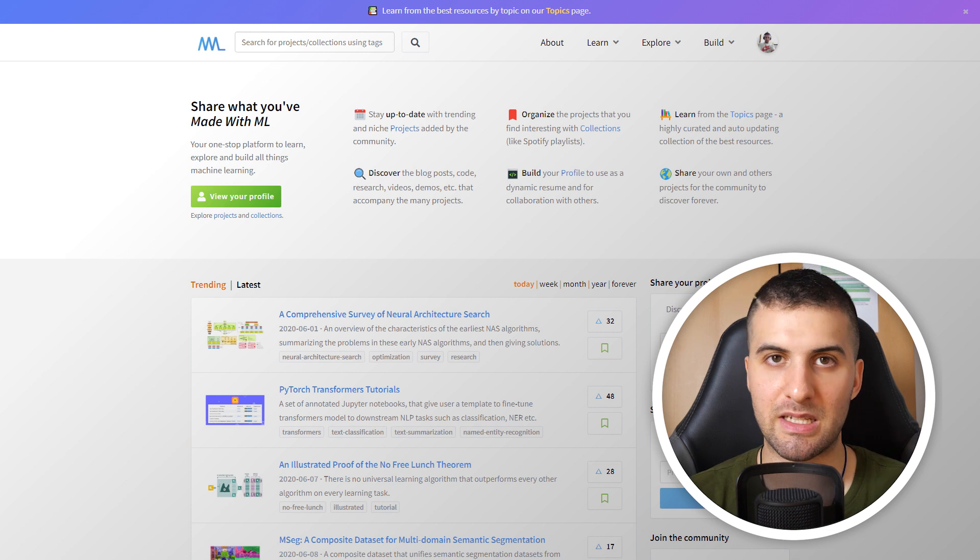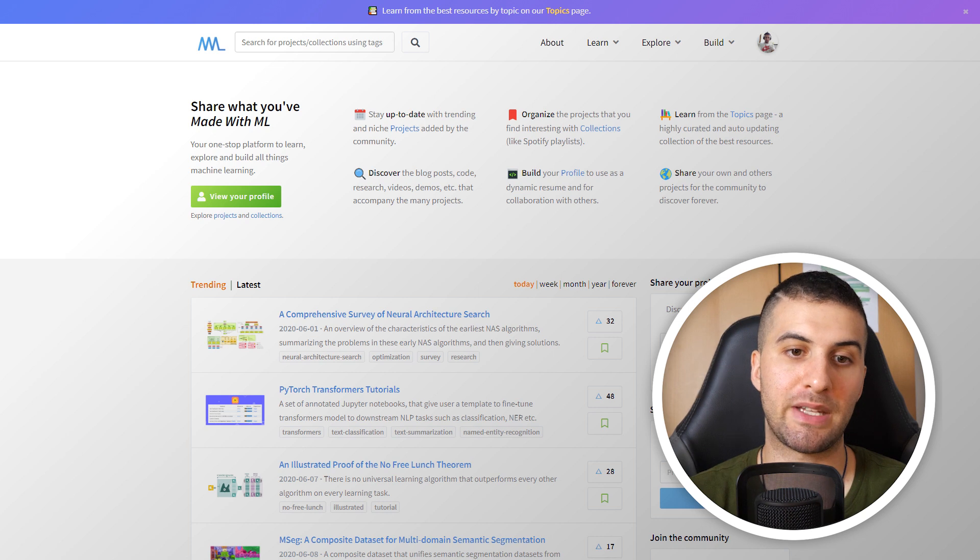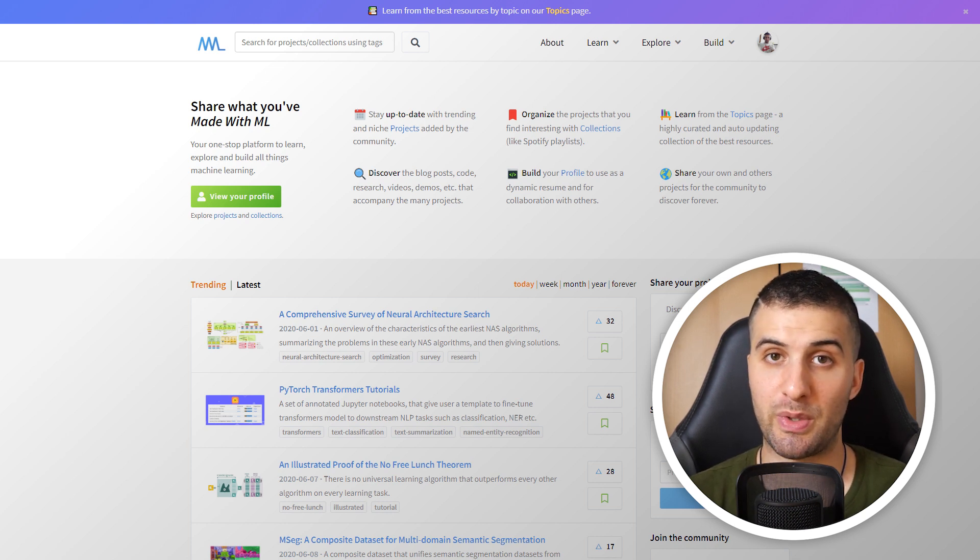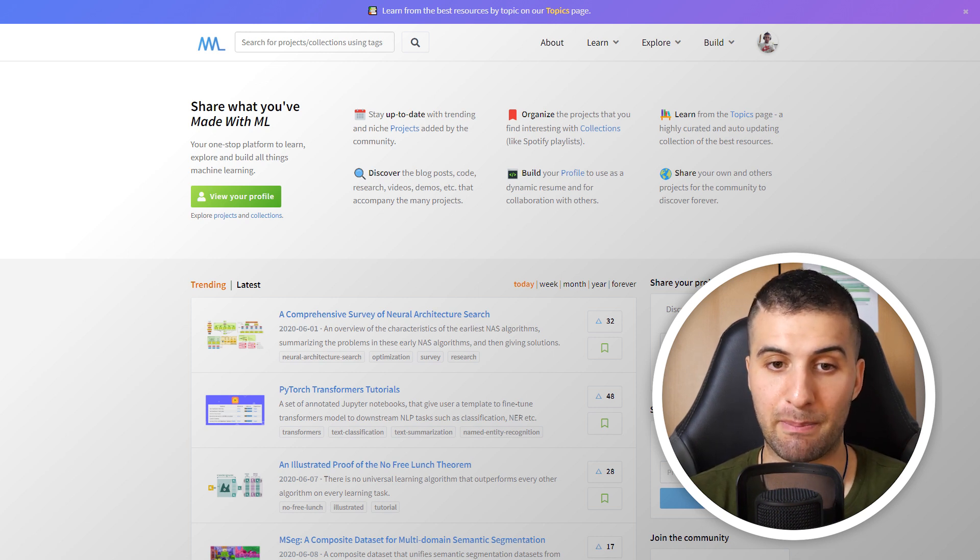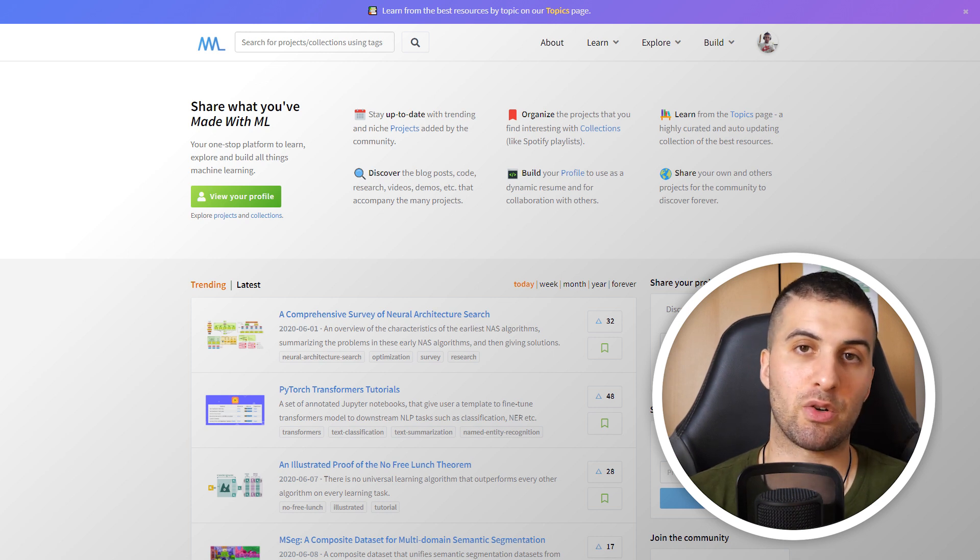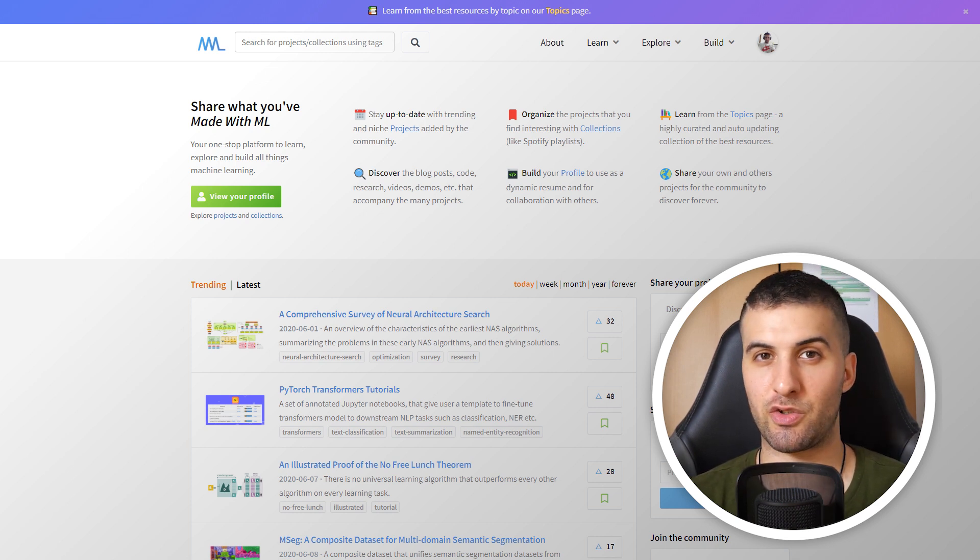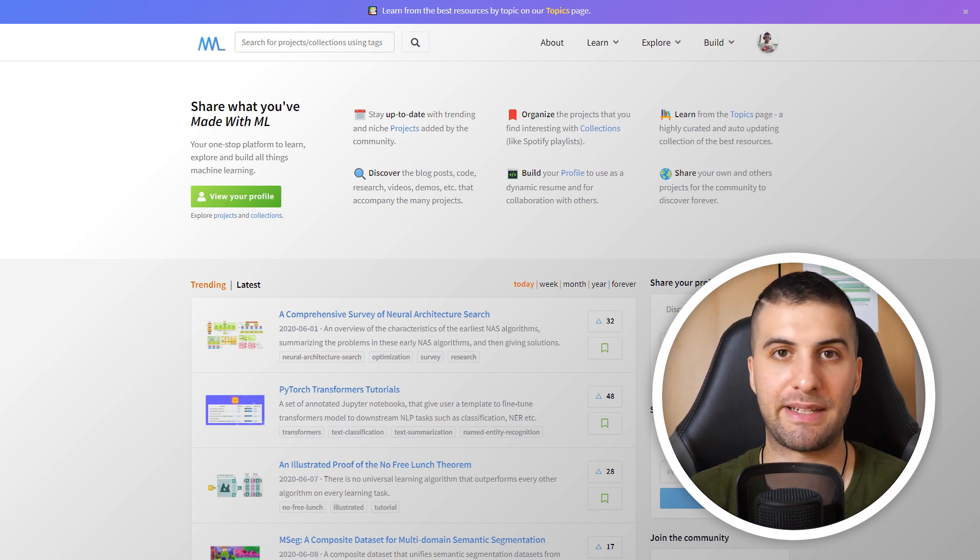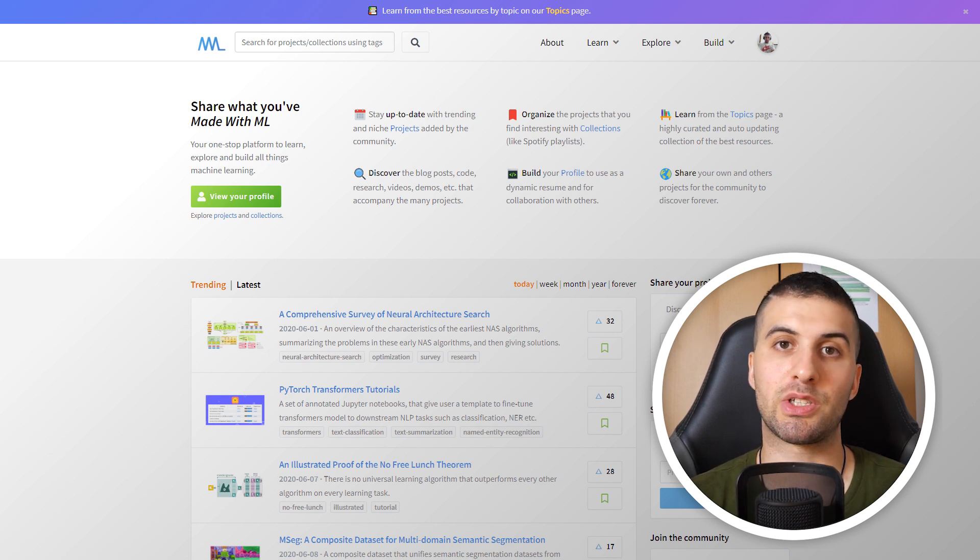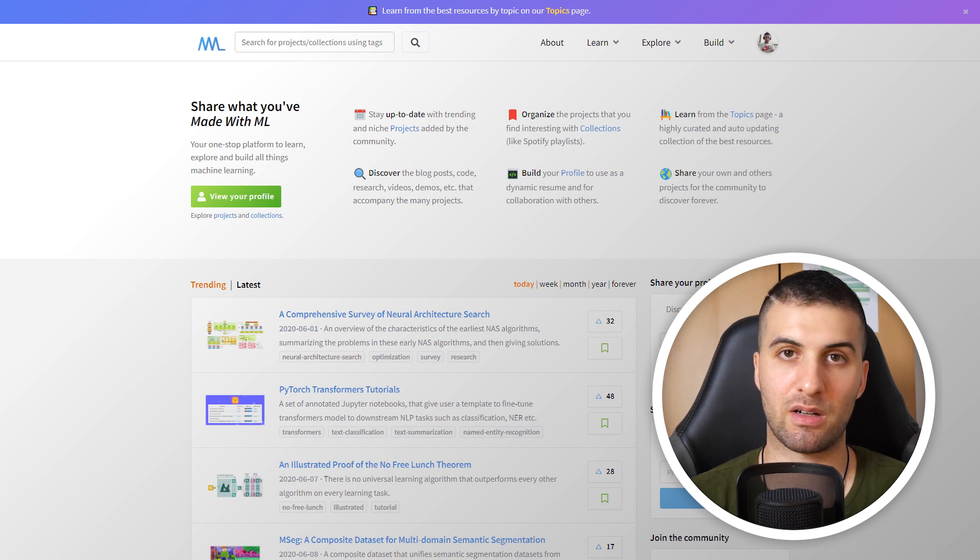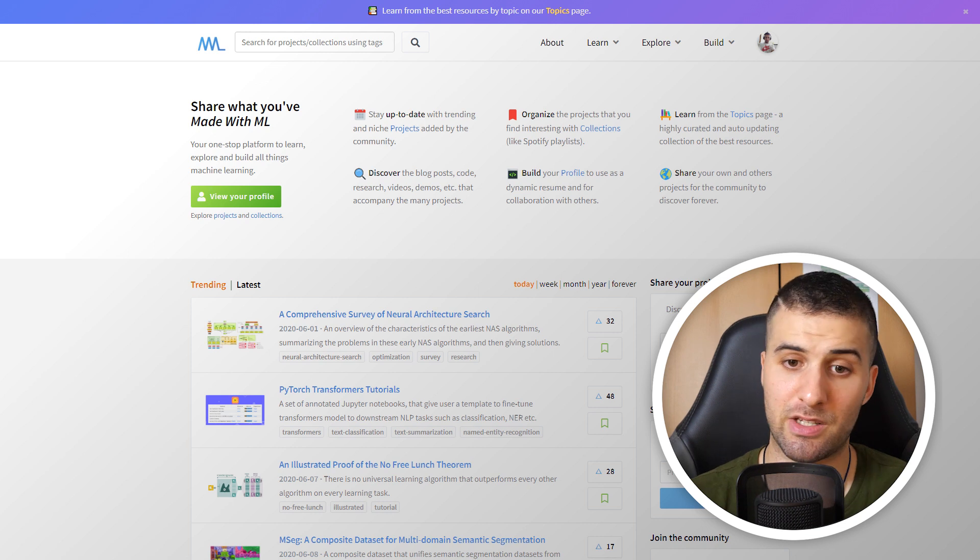It's a platform where you can discover, build and share what you have made with machine learning. Whatever you're trying to decide what to read today or you want to learn, you can find everything on that platform. The big problem I have is when I go to Twitter and find something super cool, I usually send the link to myself and save it somewhere for later. With this platform from Goku, you can save everything in a collection, kind of Spotify style. That's super cool.